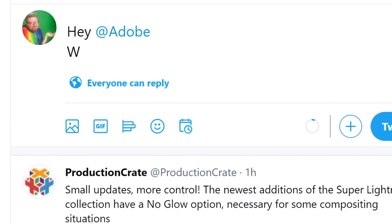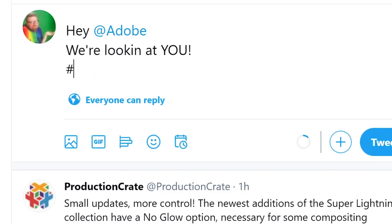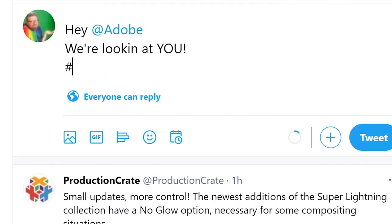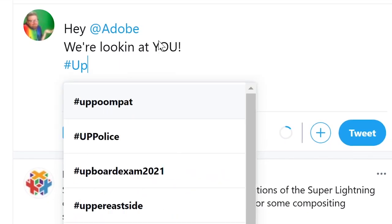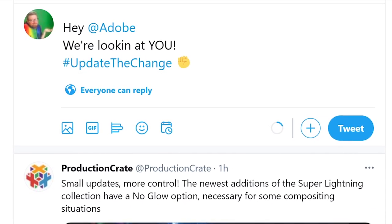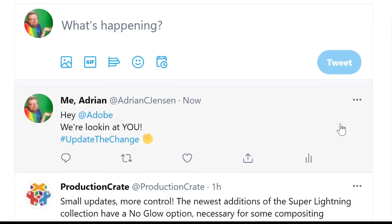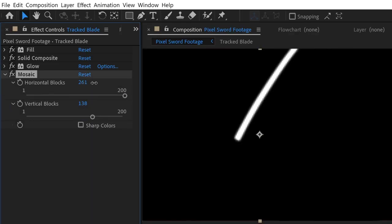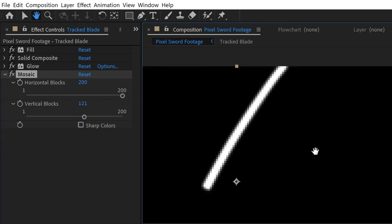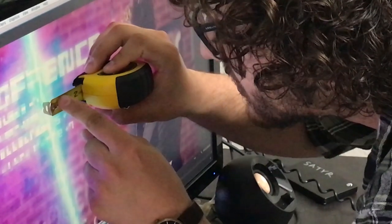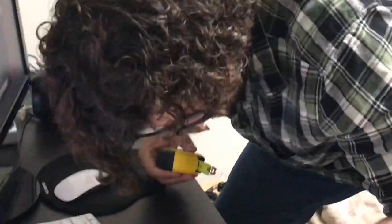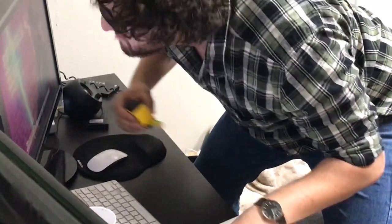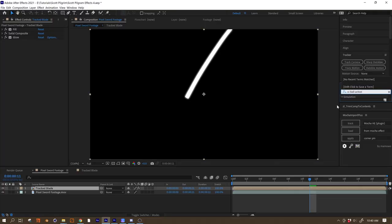My question is, why doesn't the Mosaic have like a slider like the other one, the Grid effect? Yeah, you know you can default that one to perfect squares. Why can't the Mosaic do that? Update it, After Effects! Let's start a hashtag. We're looking at you! Hashtag update the mosaic, change, update the change, update the change, After Effects. You know what we mean, update the change. Don't know what it means if we're being honest.